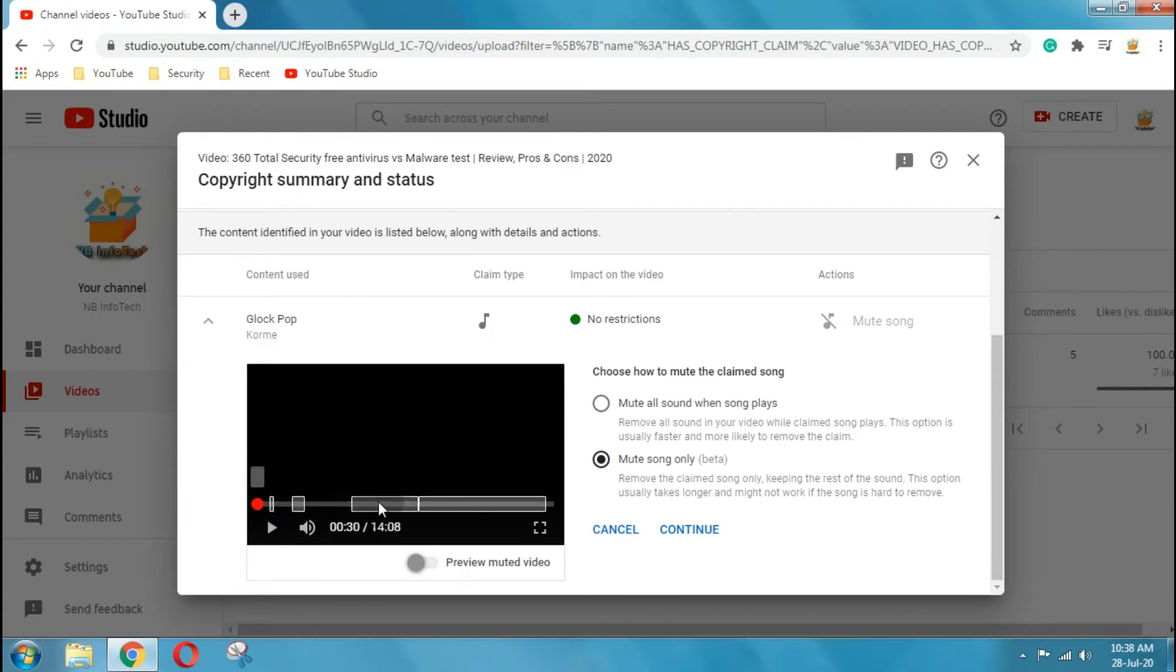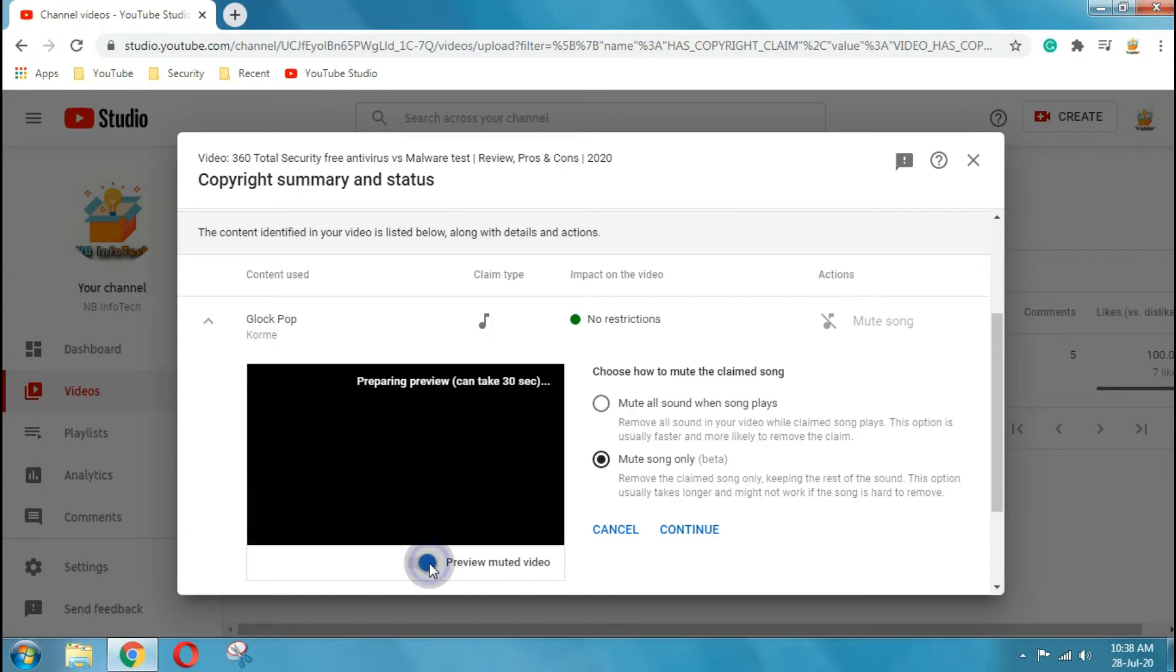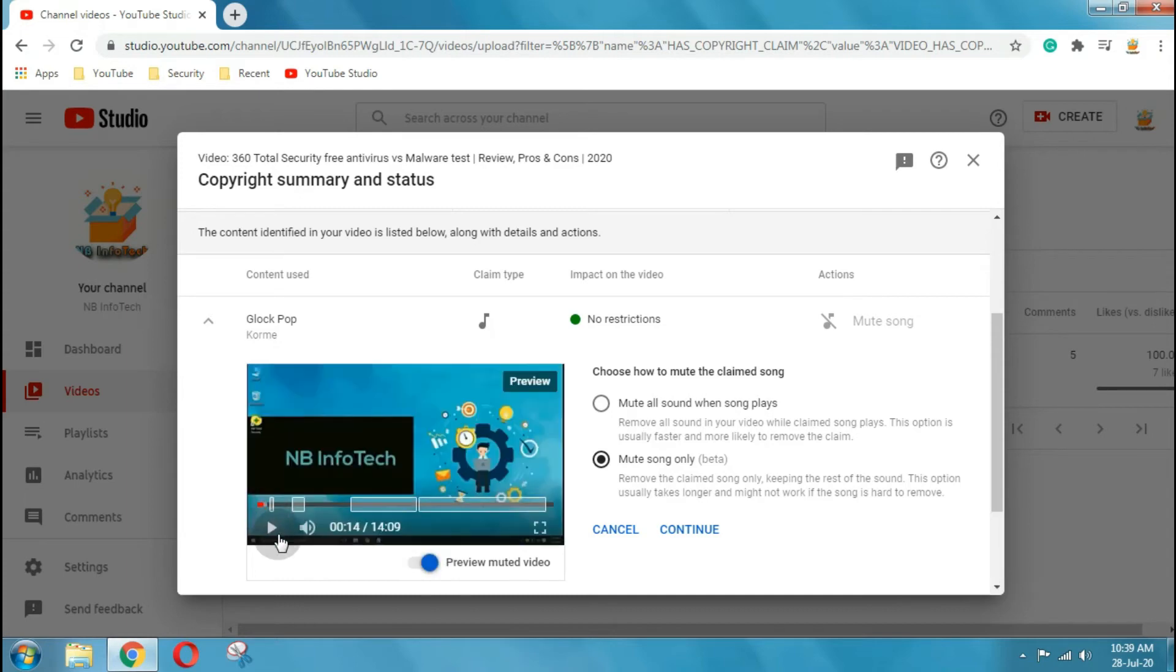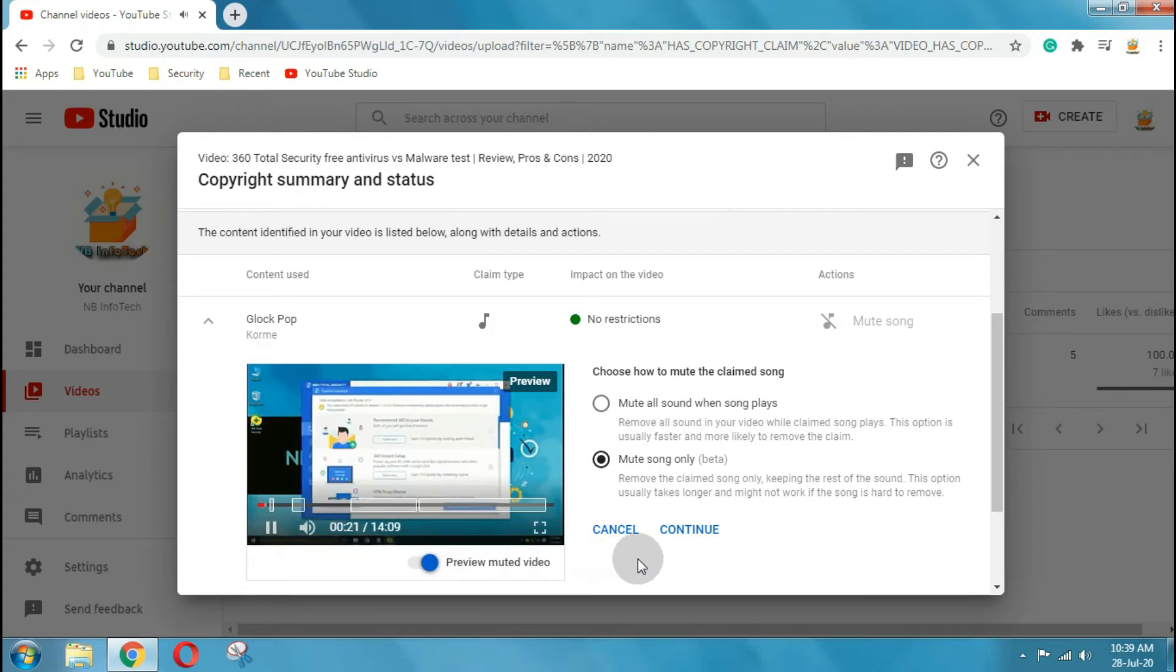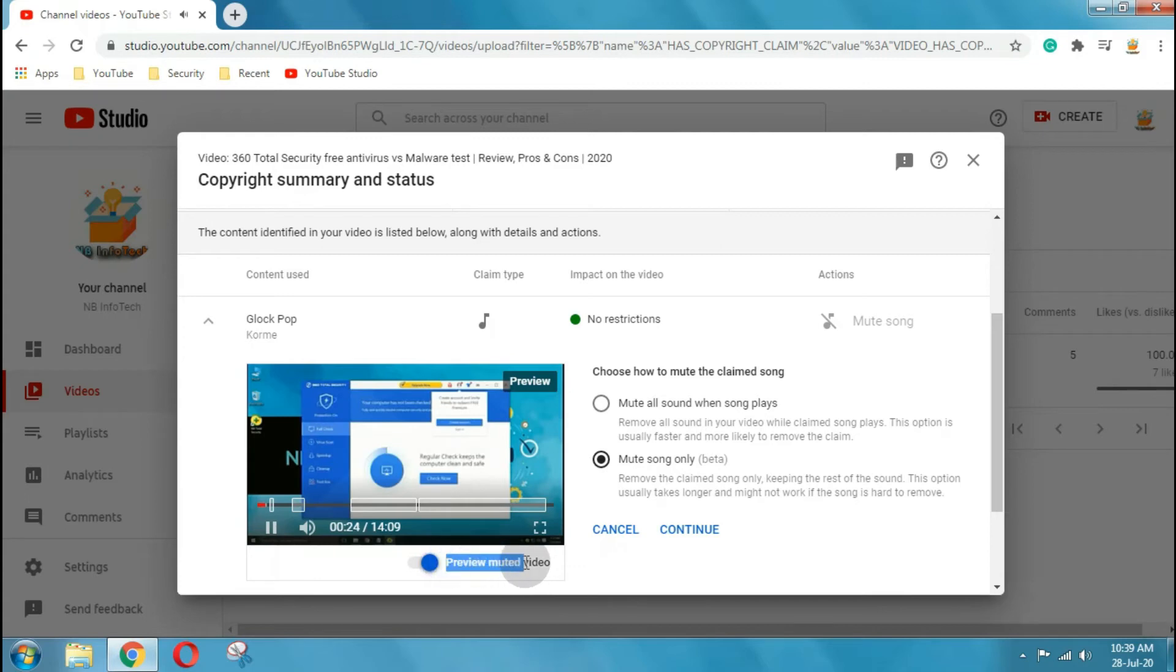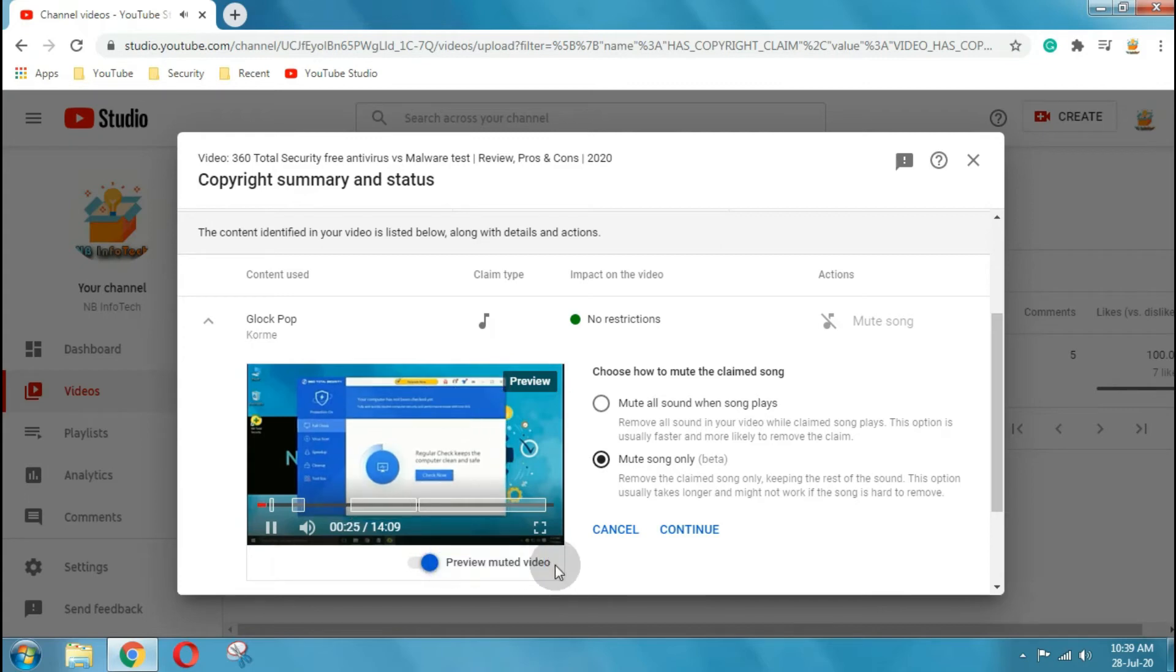You can select either of these options. For testing purpose let's select mute song only and click on preview. Now the audio is muted from the video. But don't worry, because later on you can add subtitles from YouTube studio video editor option.